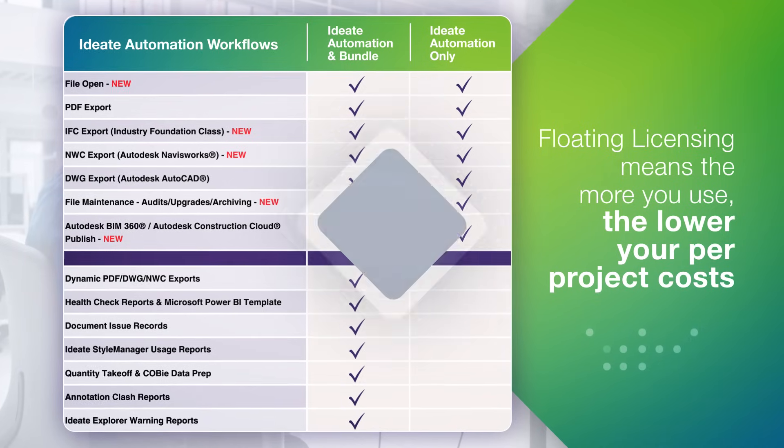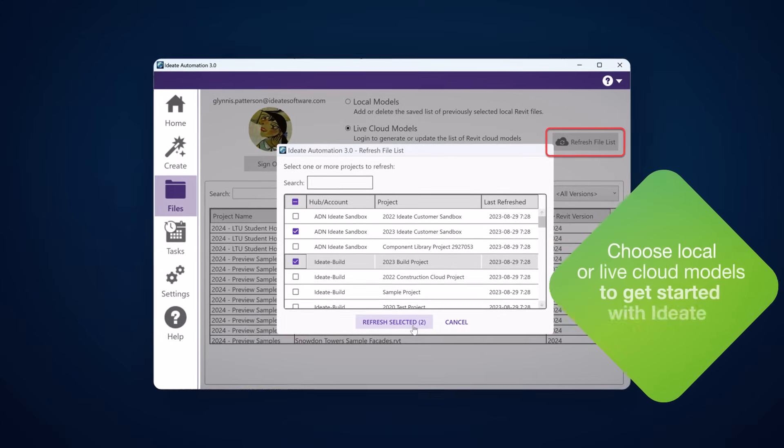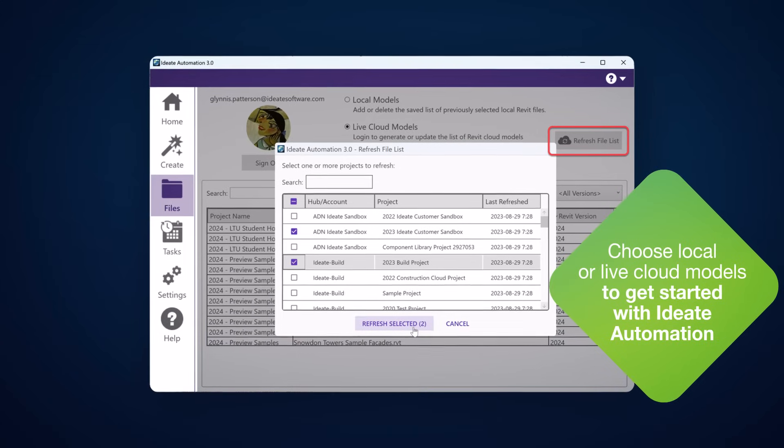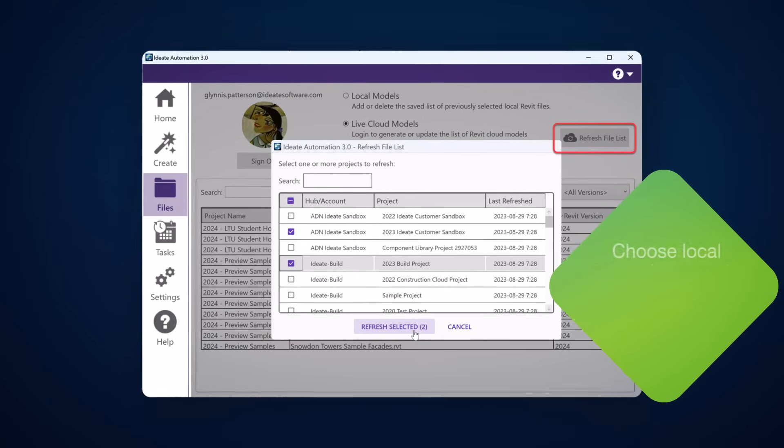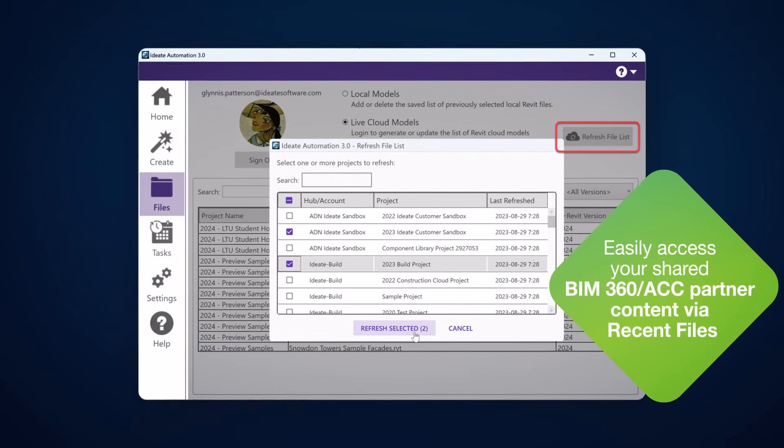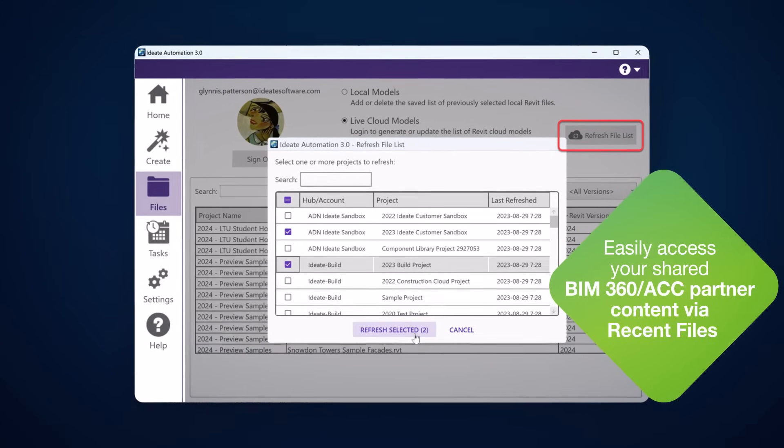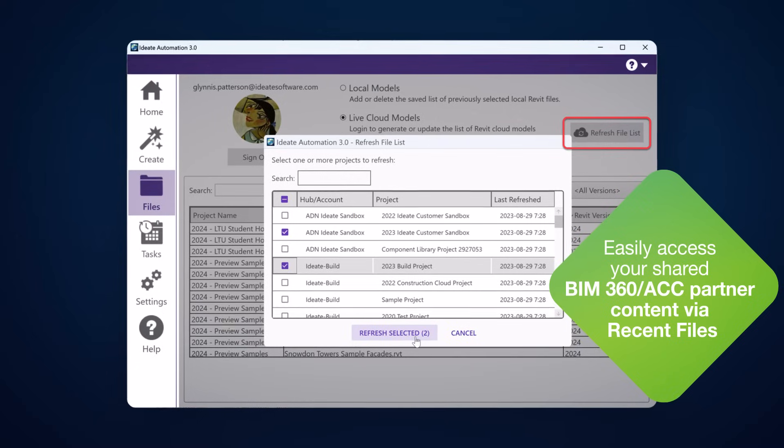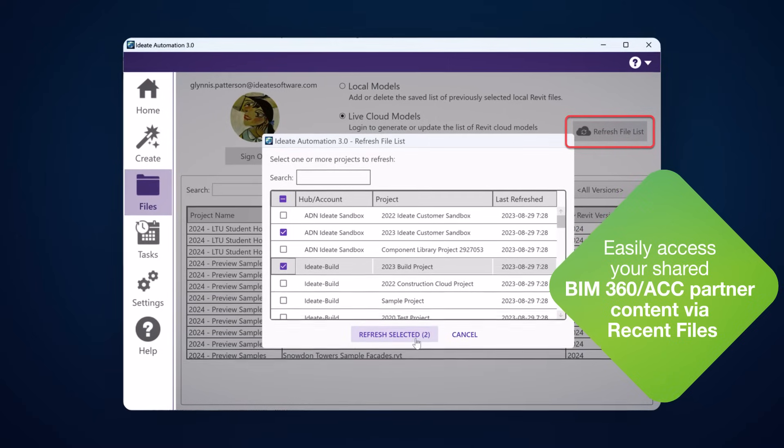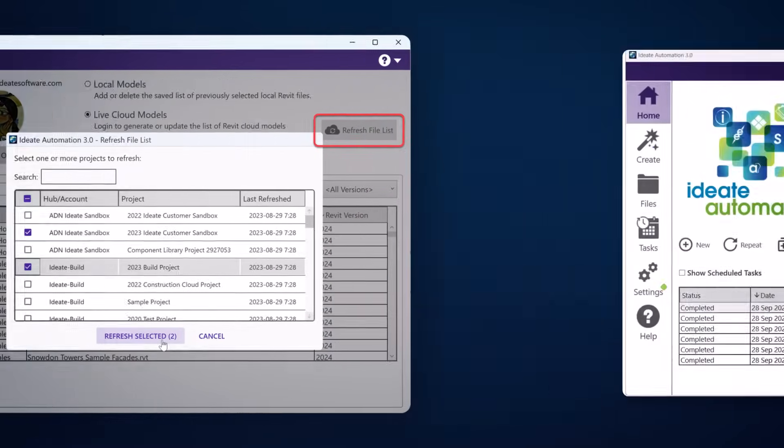ID8 Automation works seamlessly with local Revit models or those stored on BIM 360 or the Autodesk Construction Cloud. You can even choose which project list to refresh from ID8 Automation.